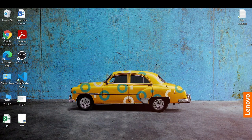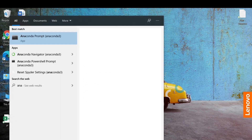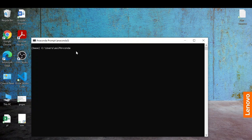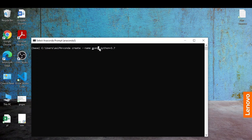The next thing we will do is create a separate environment. Open the Anaconda prompt and type 'conda create --name' followed by any name you want to give the environment — for example 'mynv' — and then 'python=3.7' for whichever version of Python you want. You can give any name to the environment; for example, I am giving the name 'opencvenv'.